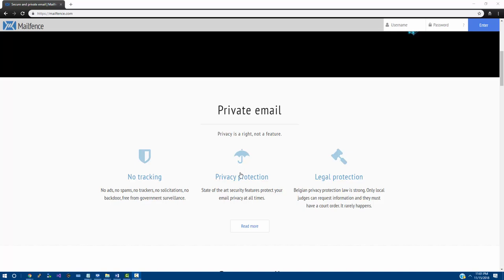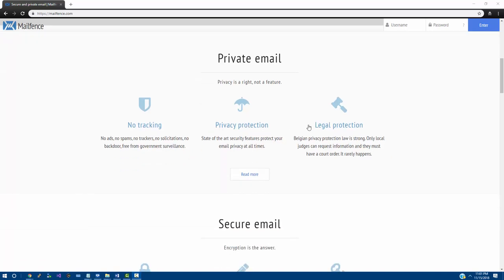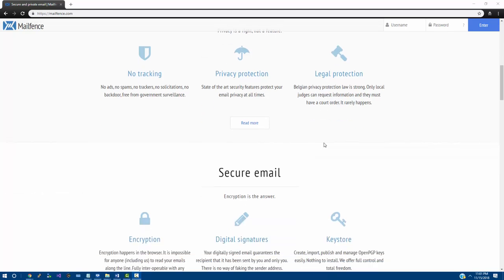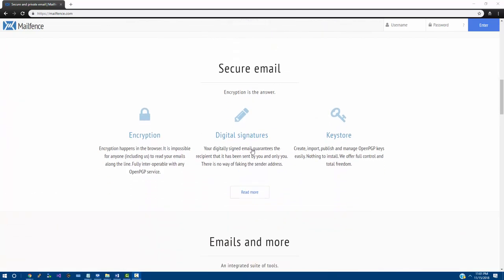They are all about no tracking, protecting your privacy, and protection from legal stuff. This is amazing because they really focus on email security, and the best part about it is that they have